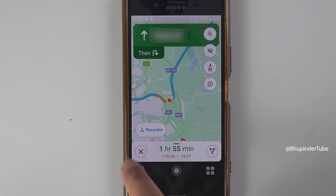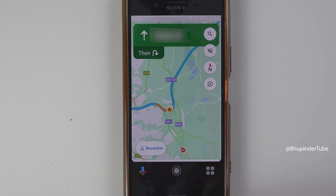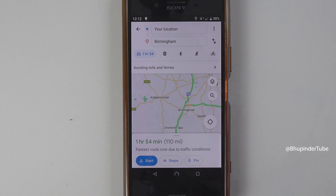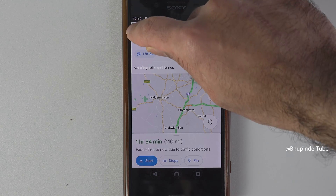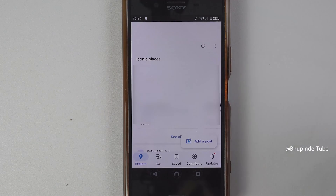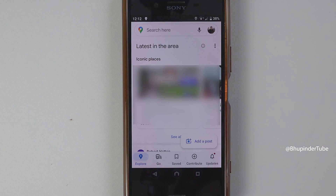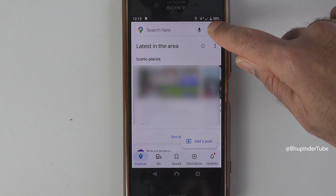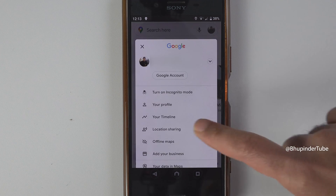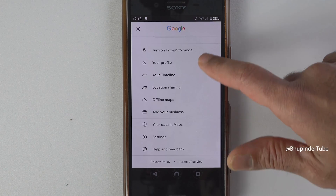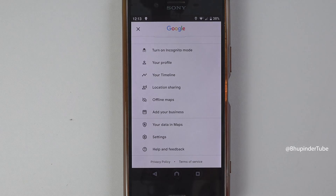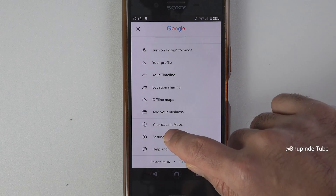First, you need to close the navigation, then tap back. So now you're on the Google Maps homepage. You should see your profile photo in here. Tap on it, scroll down, and select Settings.